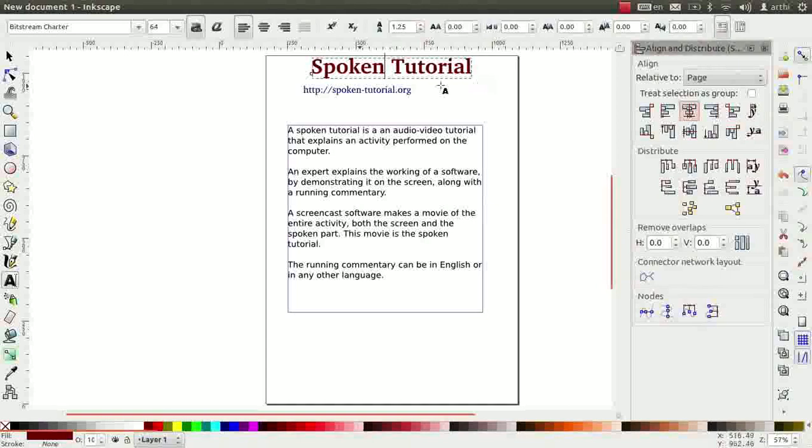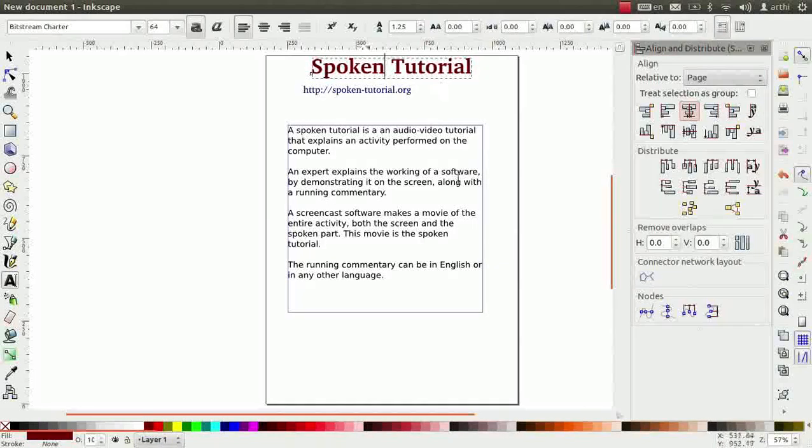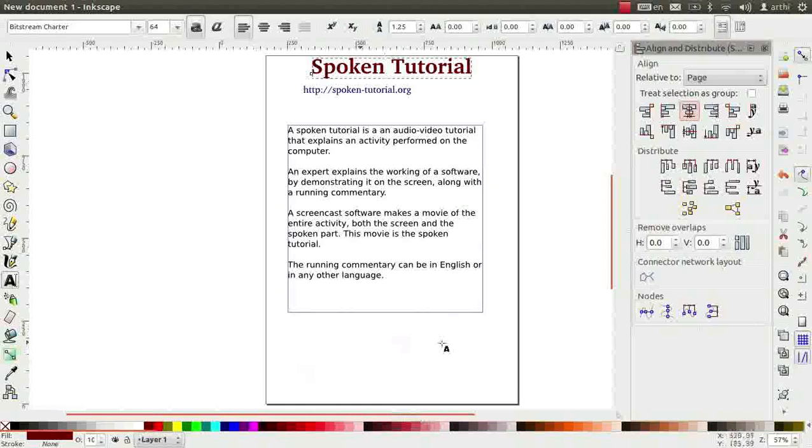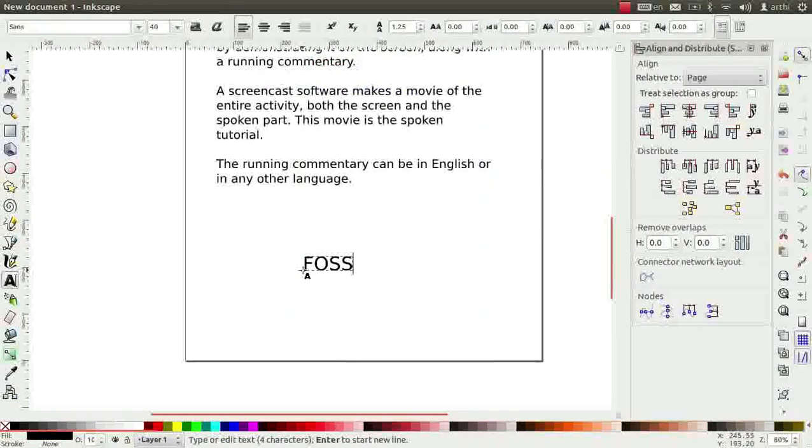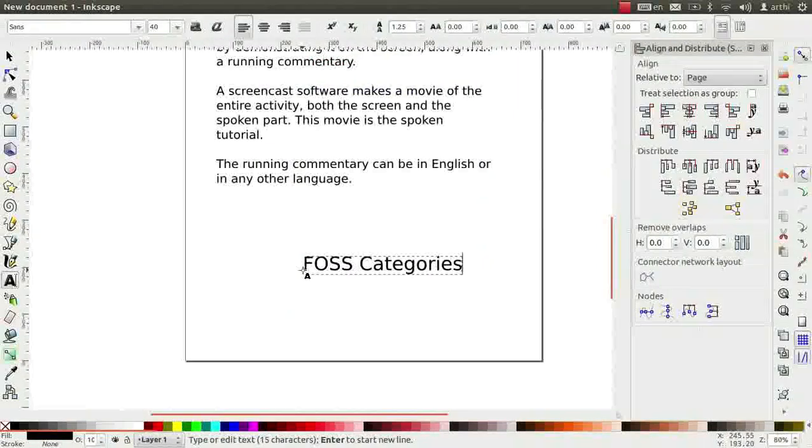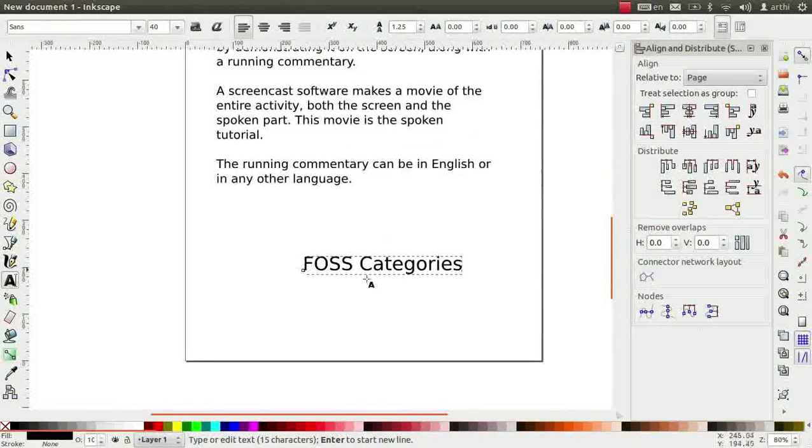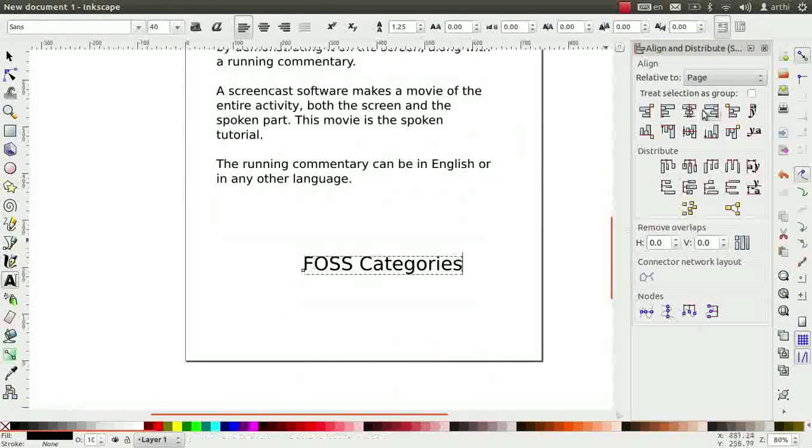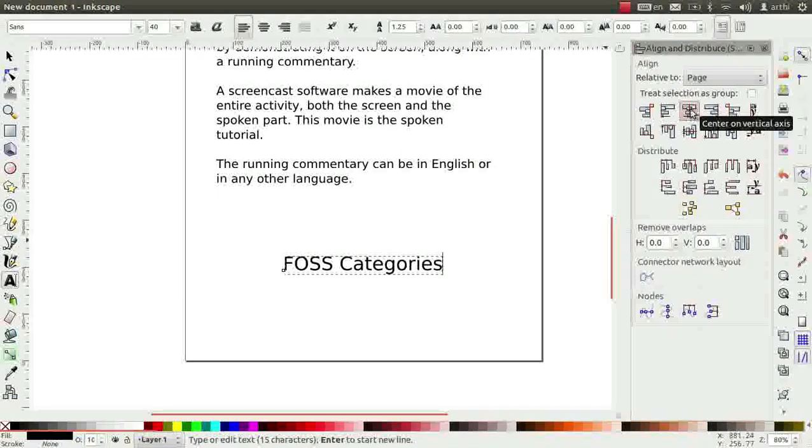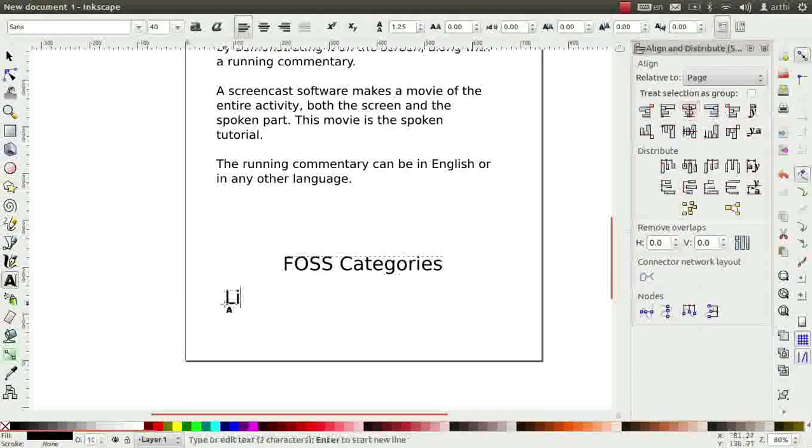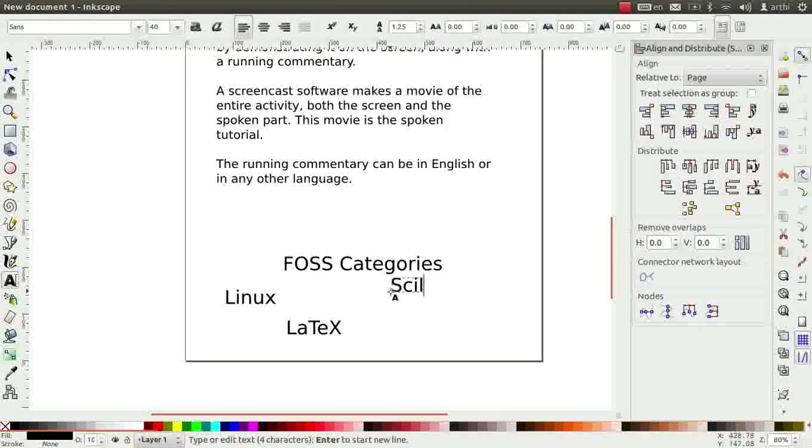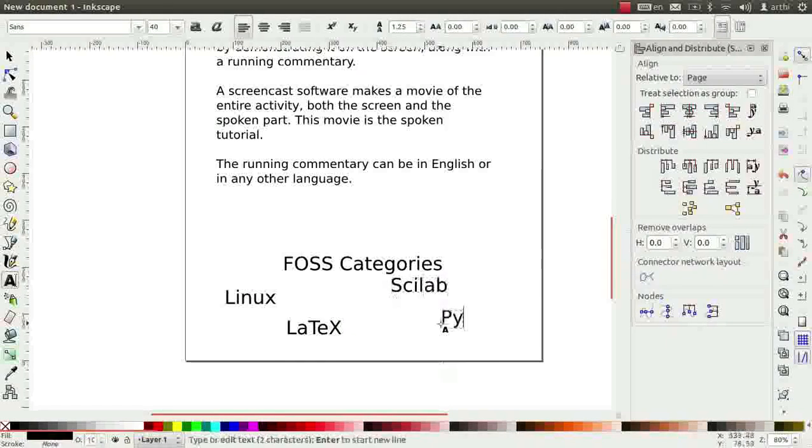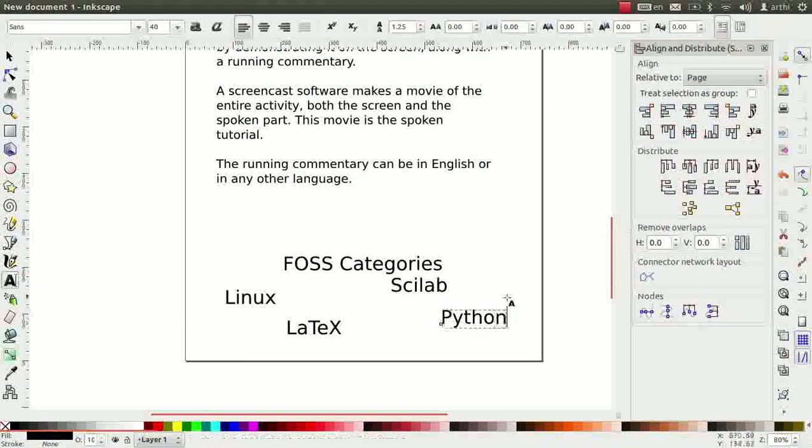Let us add some more text in the empty space at the bottom. Type FOSS categories. Now, align it to the center of the page by clicking on center on vertical axis. Type some FOSS names such as Linux, LaTeX, Scilab, Python separately and randomly on the canvas.